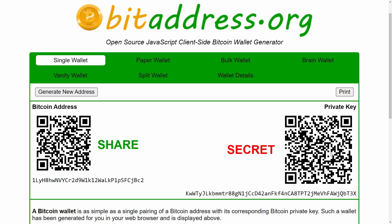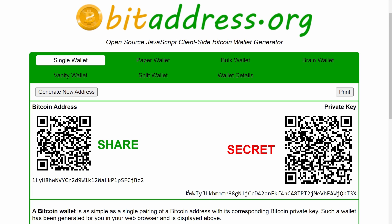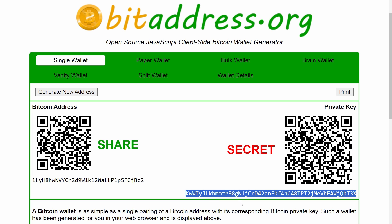Before we get into some example recoveries, I want to quickly talk about different types of private keys for Bitcoin paper wallets, because you need to understand a little bit about this to use BTC Recover for this type of recovery. The most common way you'll see Bitcoin private keys represented is a 52-character string starting with either an L or a K — that is wallet import format. It's base 58, but that's not the only way.